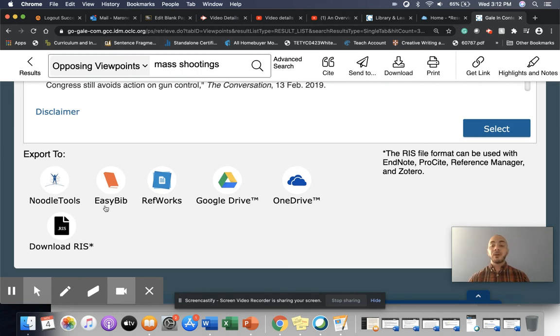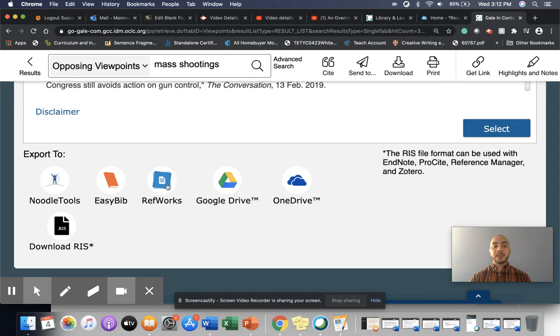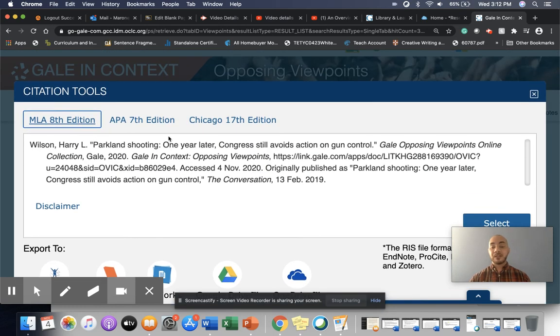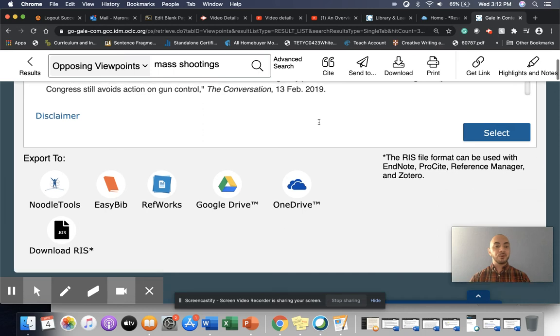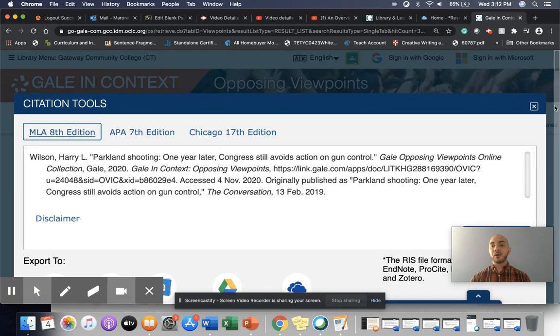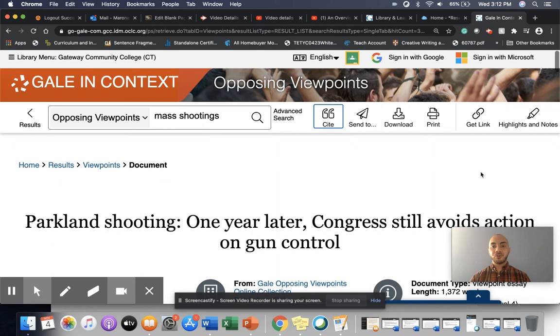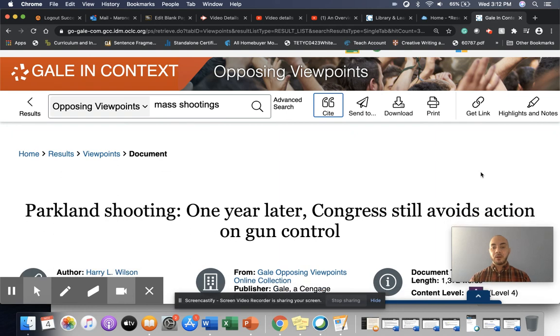If I'm using EasyBib or some other kind of works cited generator, we can link to those sites as well. And this is just a useful way to keep track of your citations as you're going along and finding information that might be useful to your research.